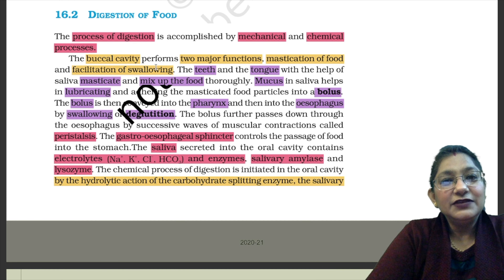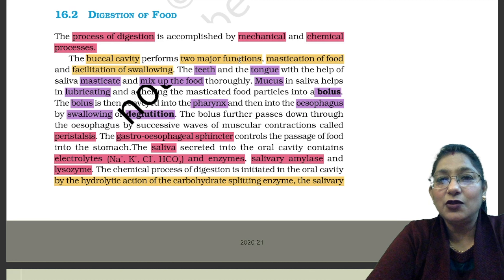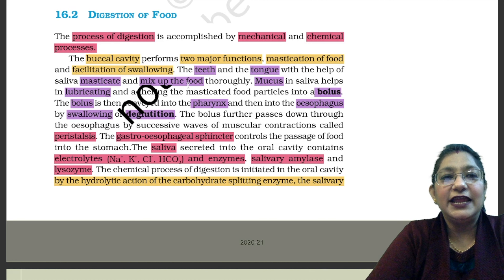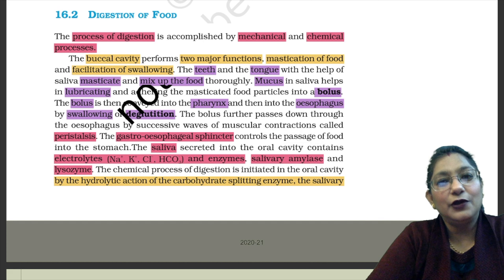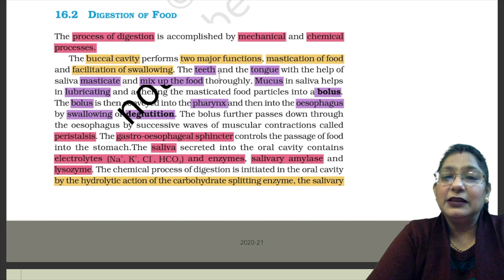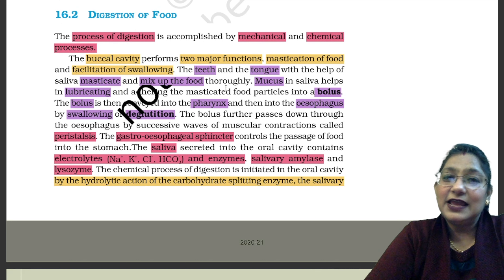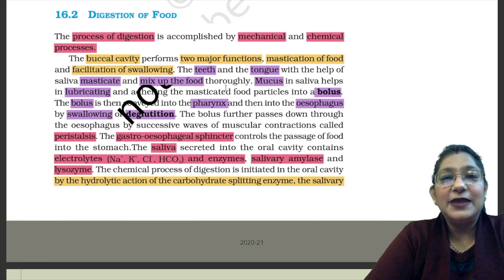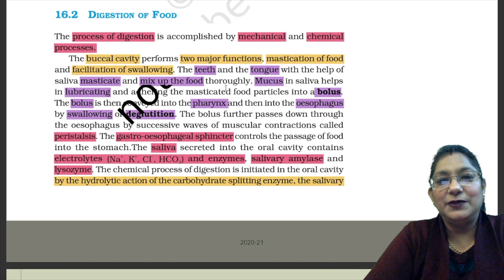First, let's talk about what happens in the Buccal Cavity. The Buccal Cavity performs two major functions: Mastication of Food and Facilitation of Swallowing. The teeth and the tongue, with the help of saliva, masticate and mix up the food thoroughly. In our buccal cavity, we have teeth, tongue, and saliva — all of these help in mixing and masticating the food well.